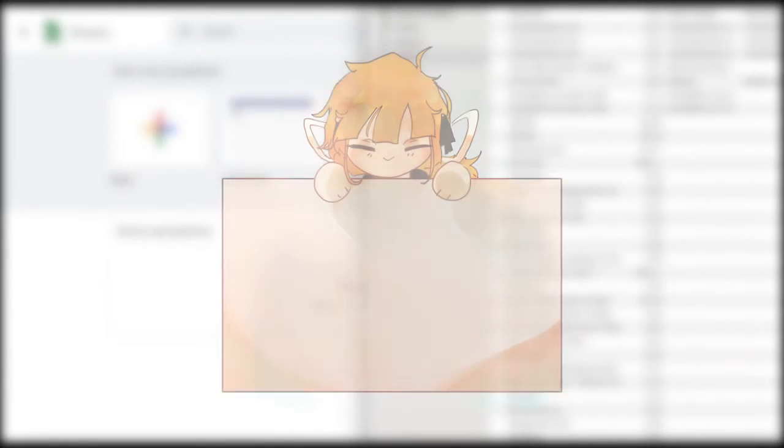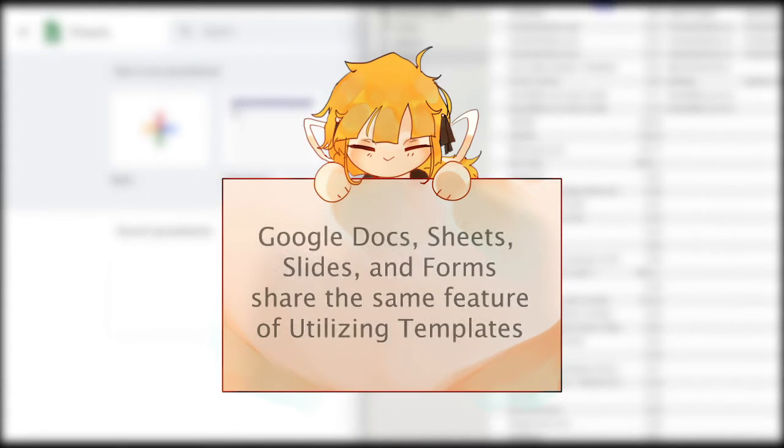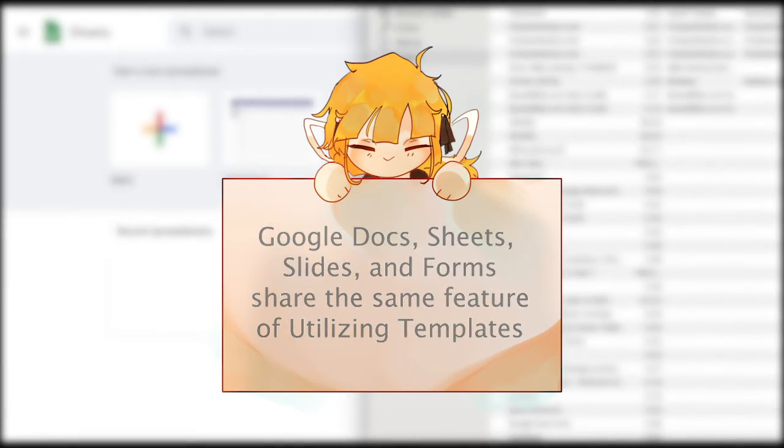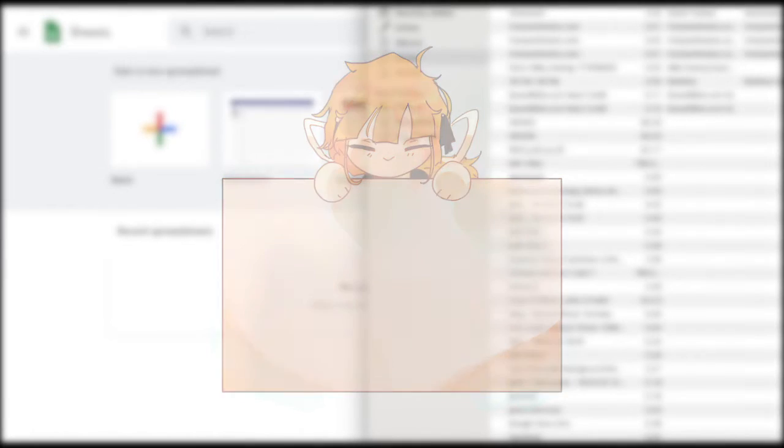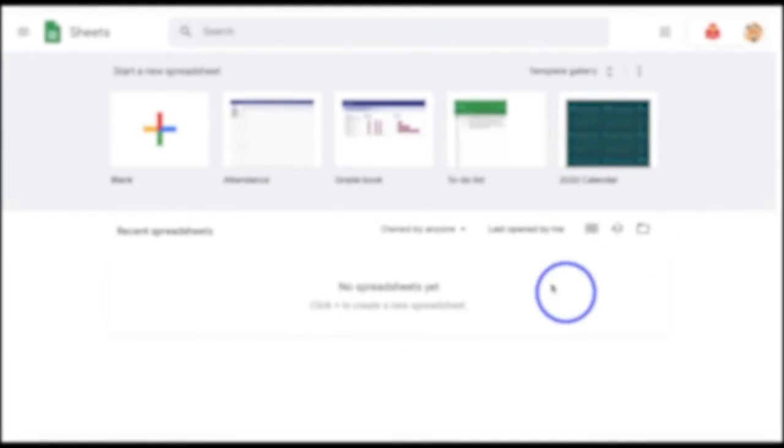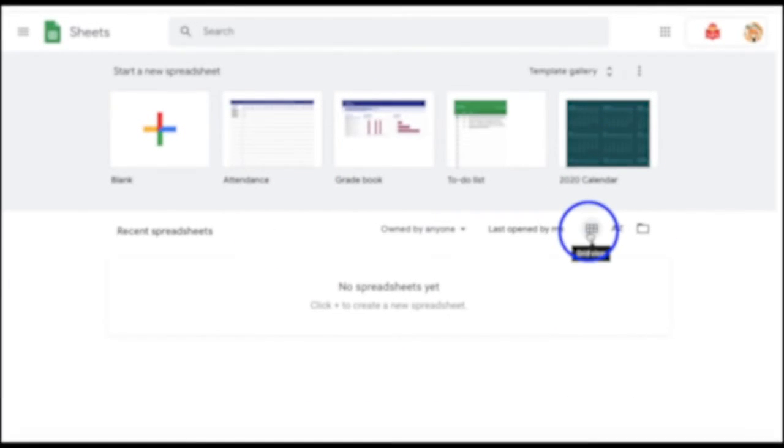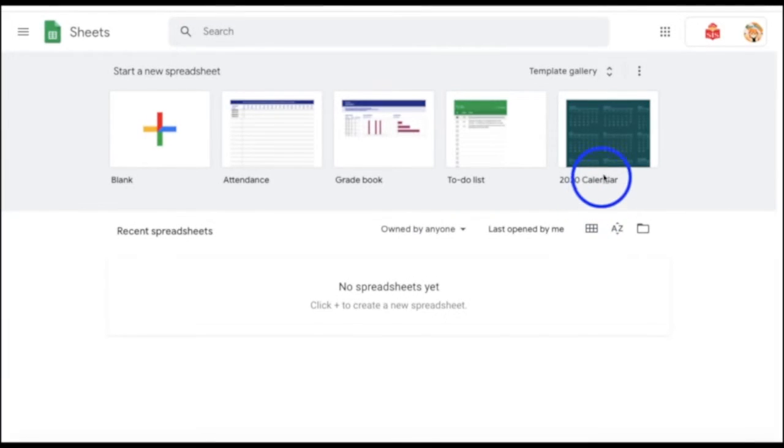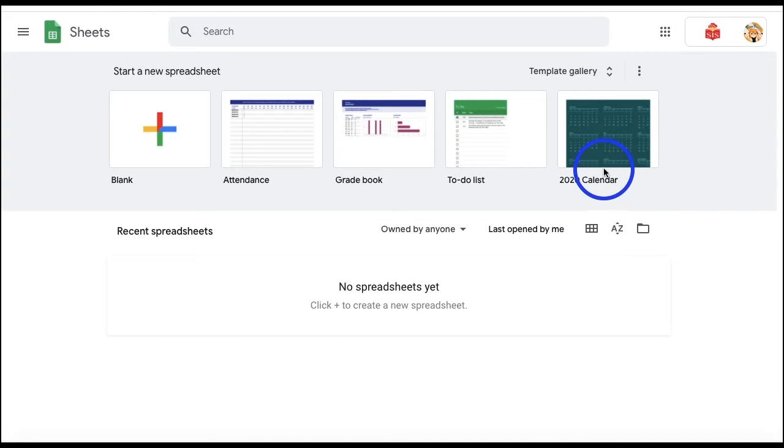Surprise! Can you believe that Google Sheets also has its own template gallery? Before clicking on a blank document by instinct, you can try browsing through Google Sheets' various templates, such as for attendance, gradebook, to-do list, and many more.